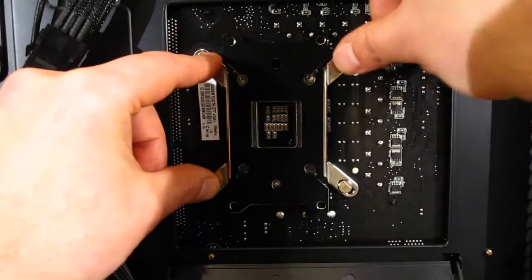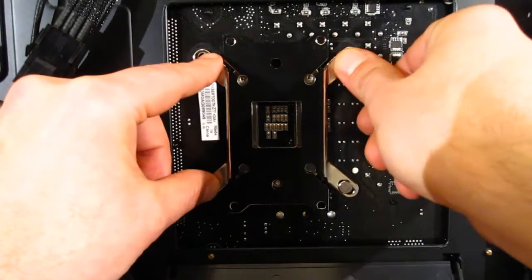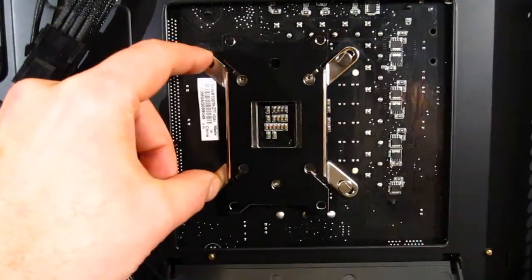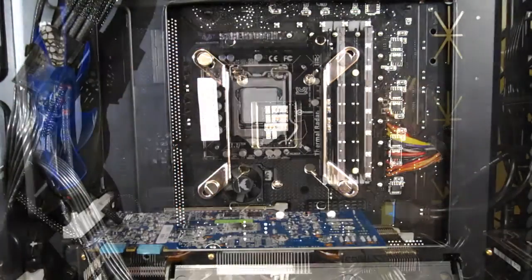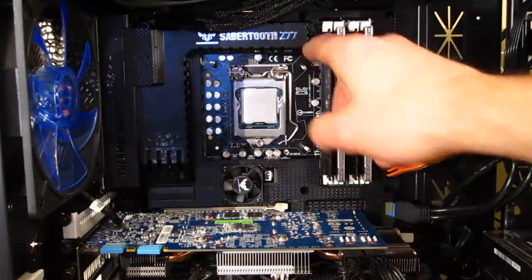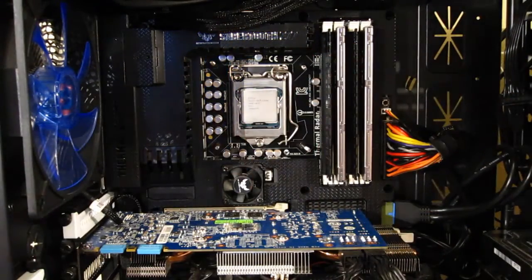As the screws turn, they will lock into place. With the backplate in place, you can see we've got the four screws coming through.